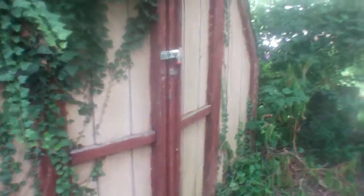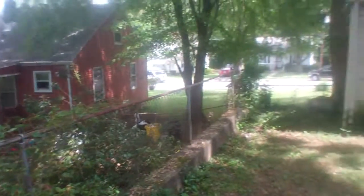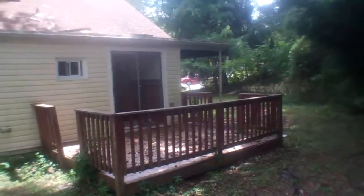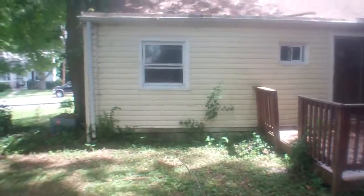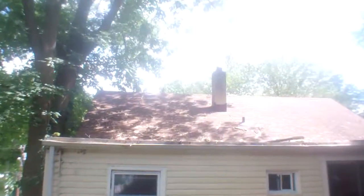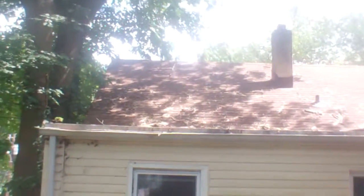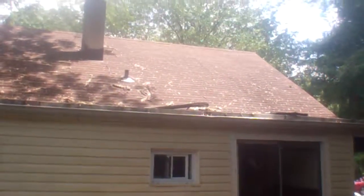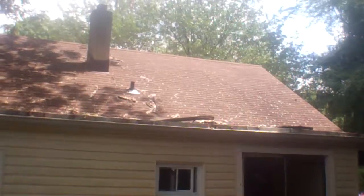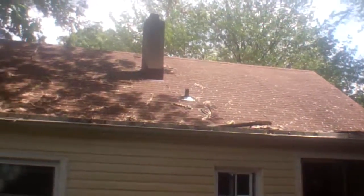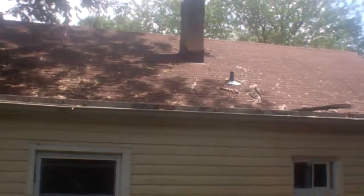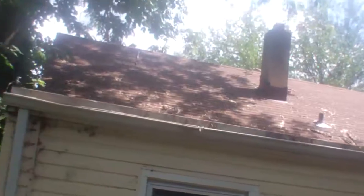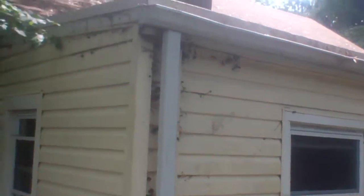Shed needs to be cleaned up a little, but it looks like it's sturdy. There's a flat part of the roof that I can't see. I can't see any damage on that part of the roof.